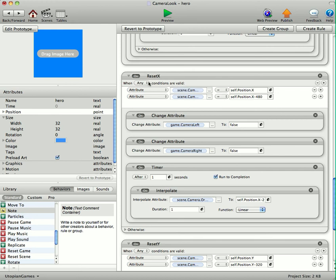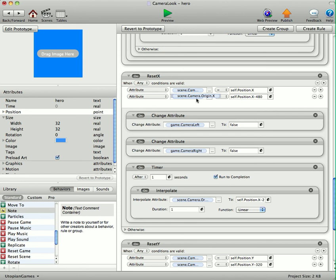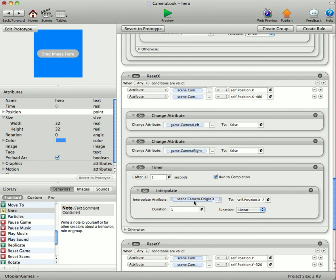So we've got an any rule here. If the scene camera origin X equals self position X or scene camera origin X equals self position X minus 480. So basically when the camera's moved all the way to the left and the right. Then we're just changing left and right to false. And after one second, we're interpolating the camera back to self position X minus 240, which will be bang in the middle of the scene.